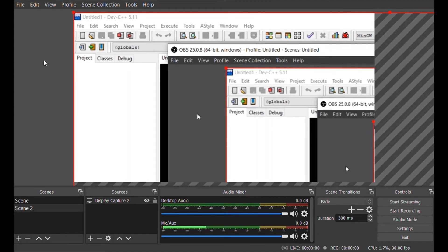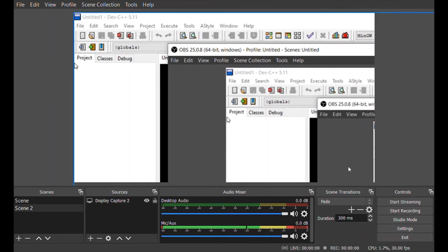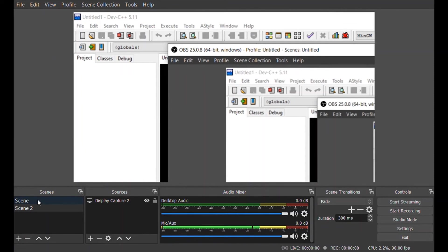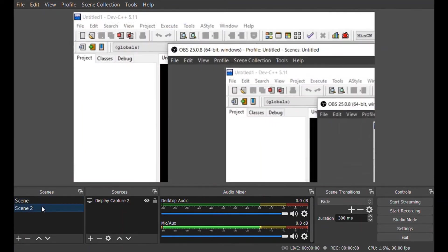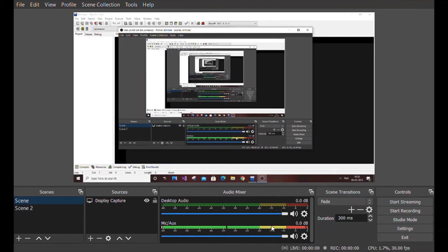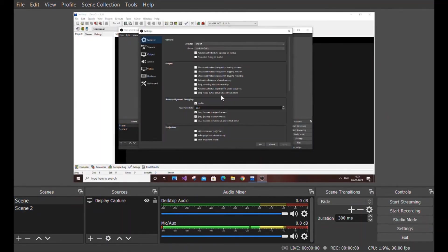Now I am zooming the second scene as you can see here. Second scene is zoomed and first scene is normal. So now we have the prerequisites for our task. Now just go to settings and you need to go to hotkeys.